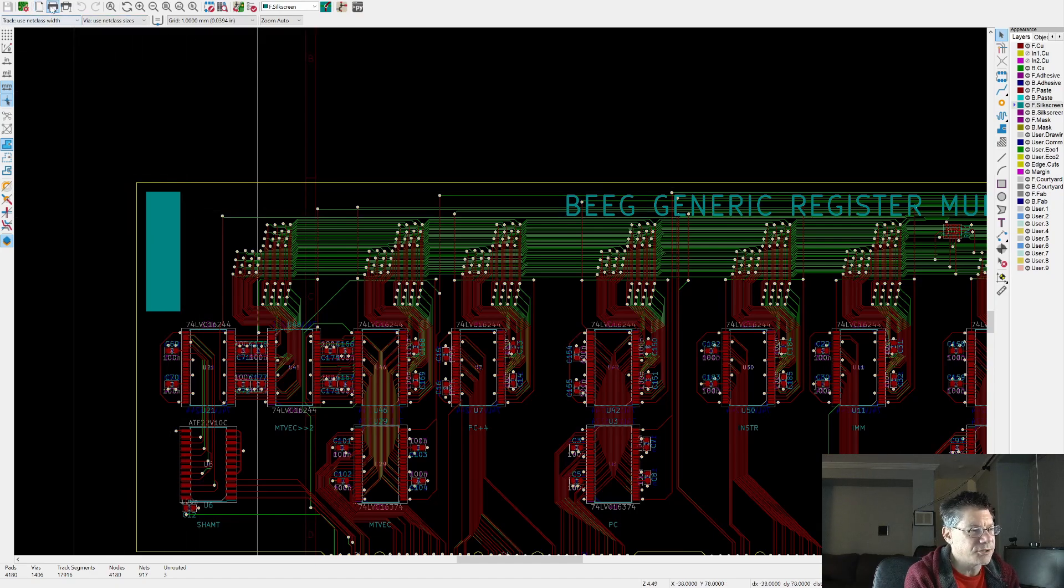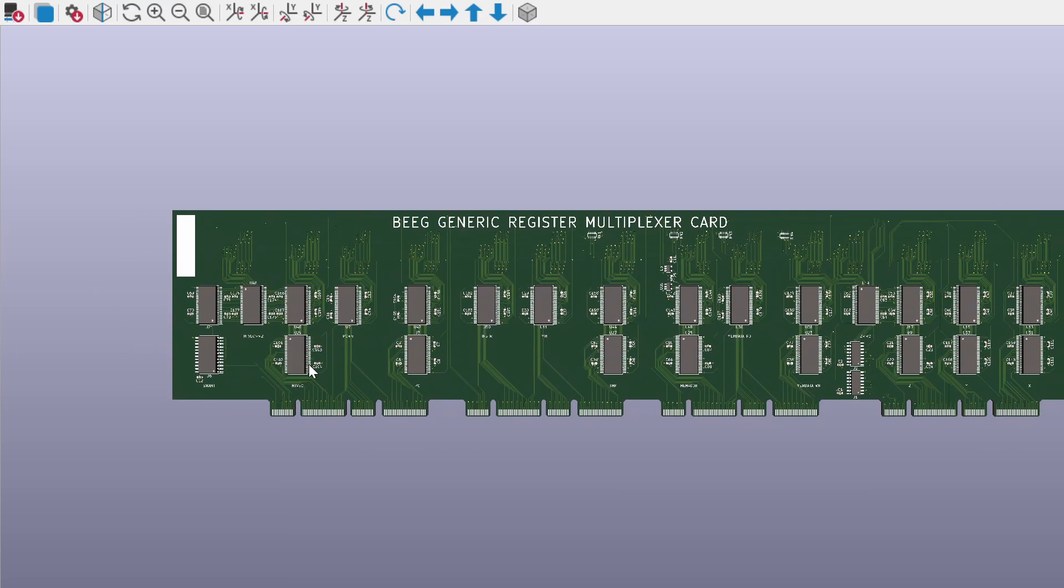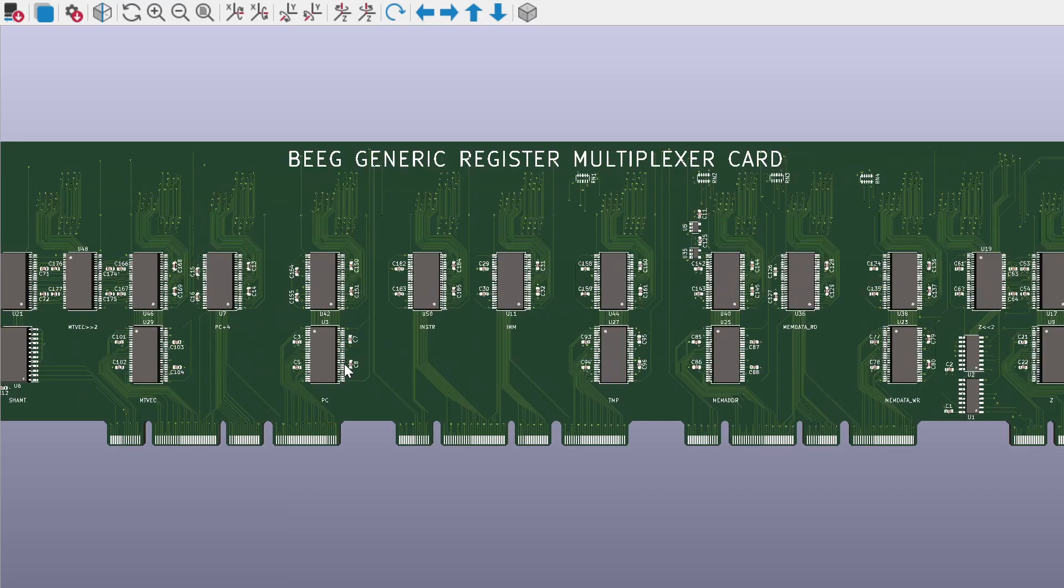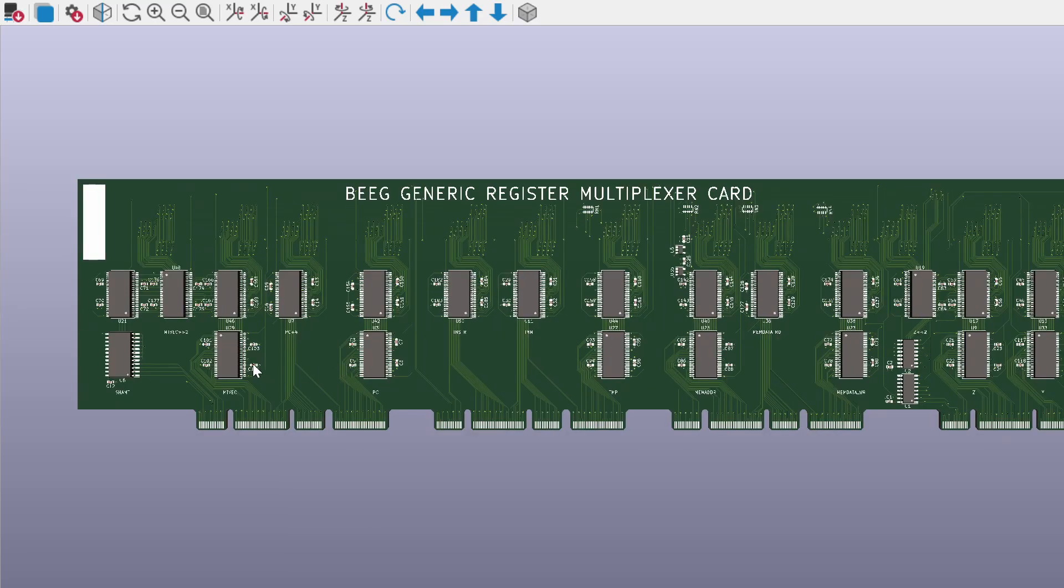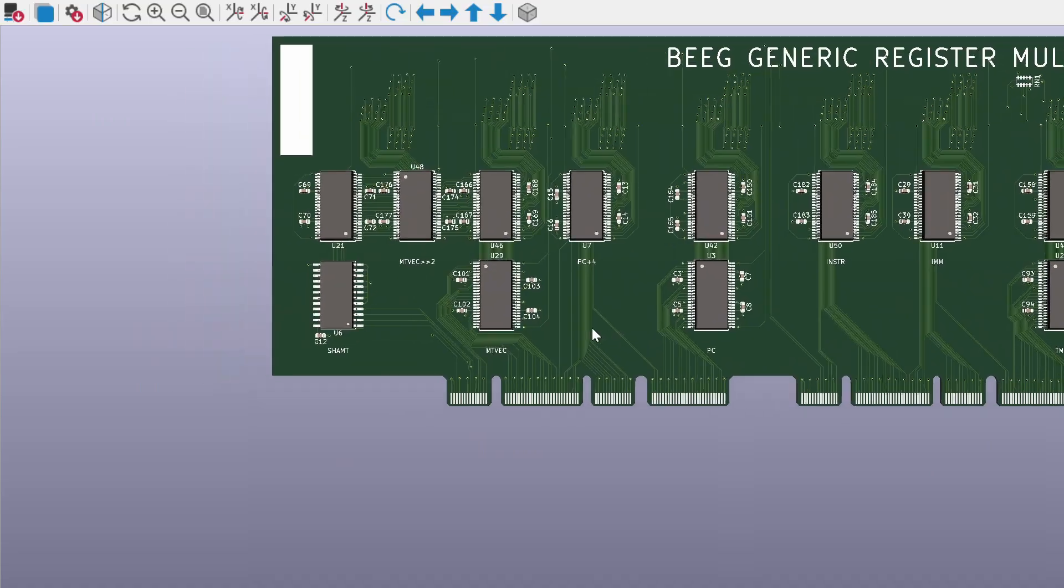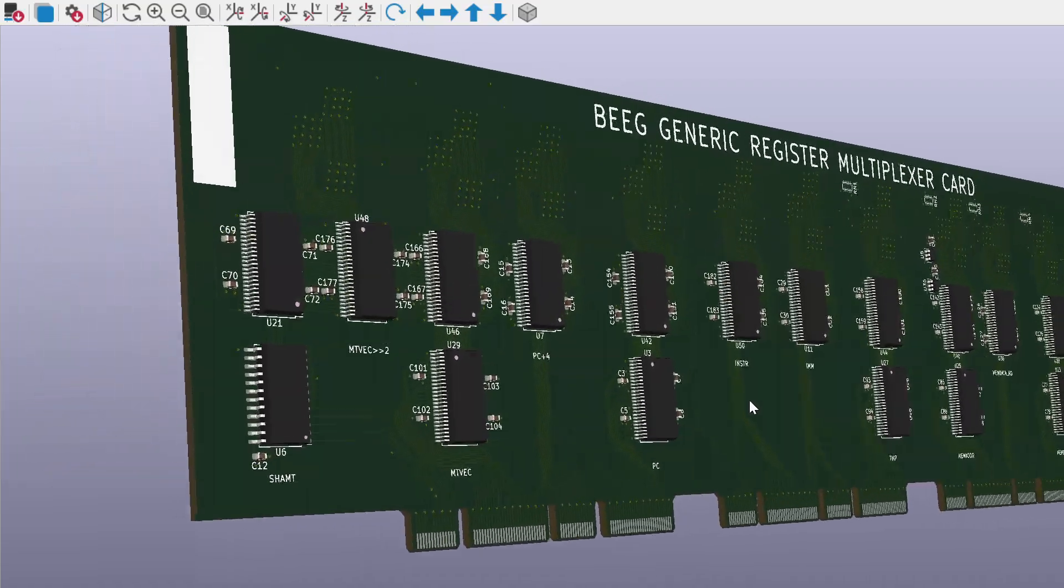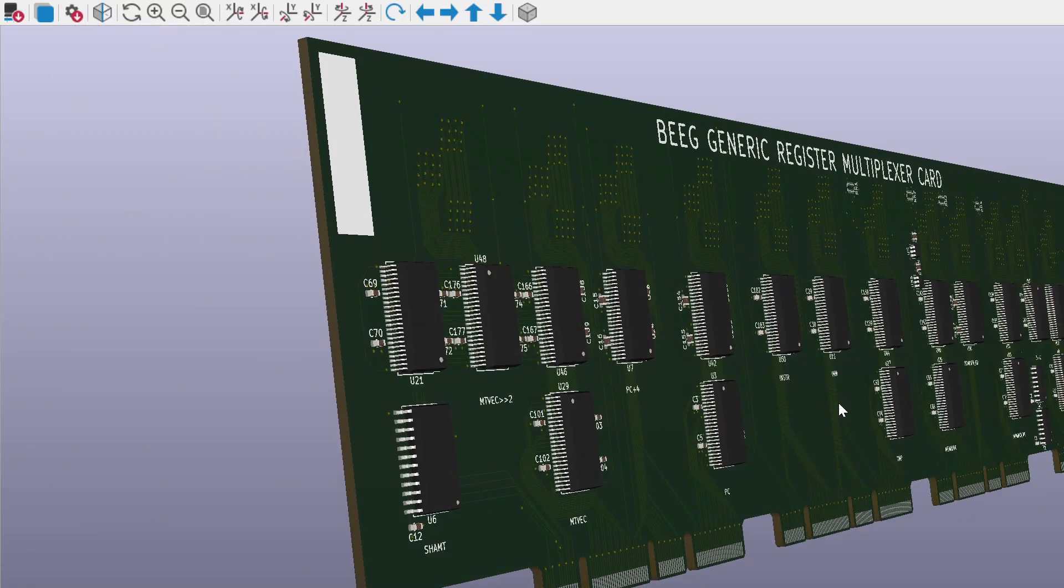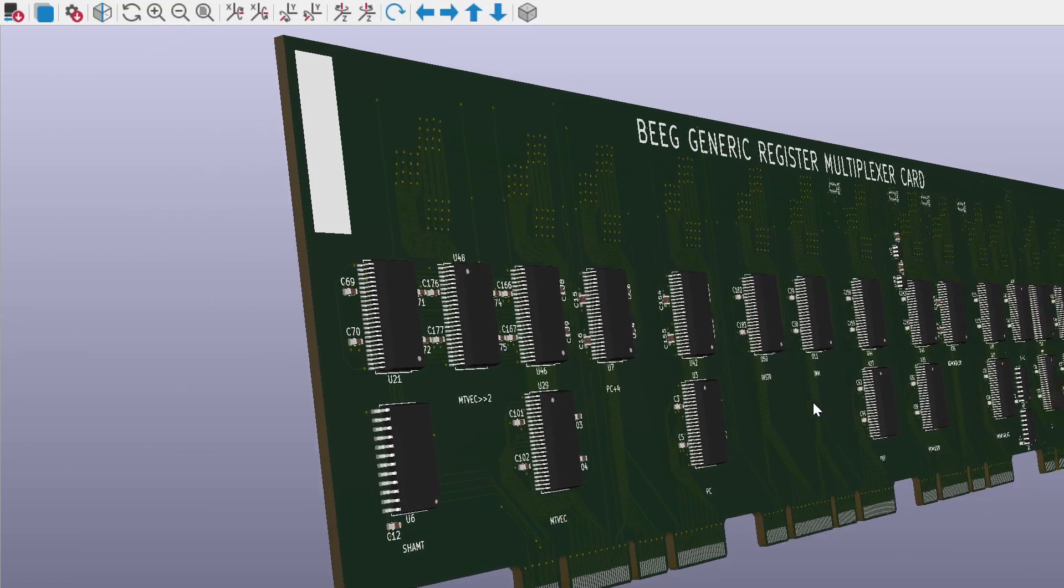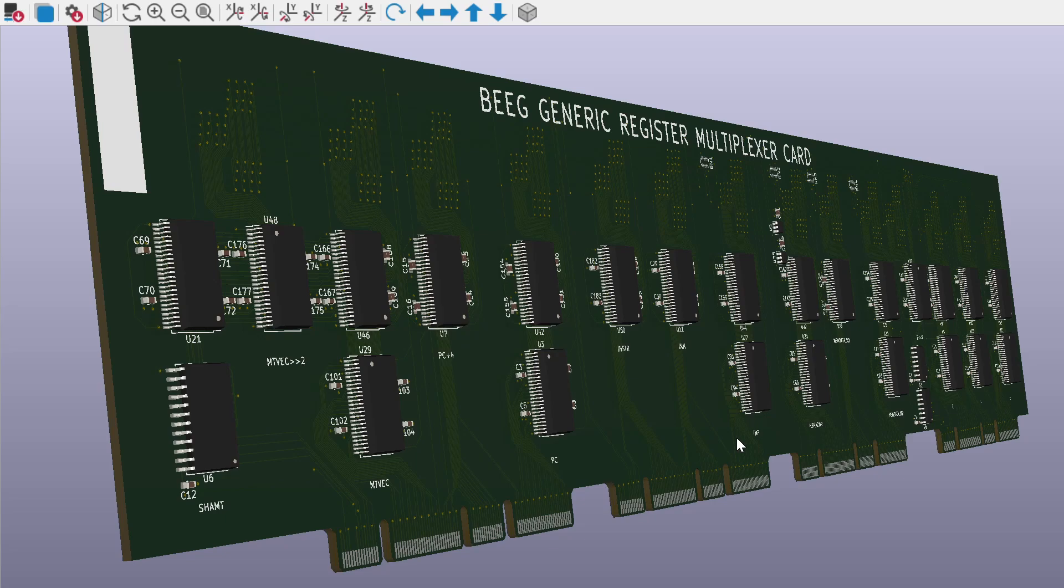And then we have on the bottom row, this is the gal sitting over here. And the rest of these are registers and or buffers. So we've got five registers and these are the X, Y, and Z buffers over here. And these are those two three to eight decoders. And that's it. These are the four connectors at the bottom, card edge connectors.